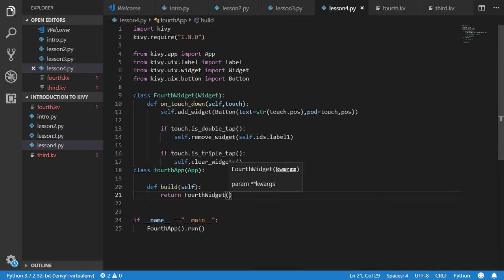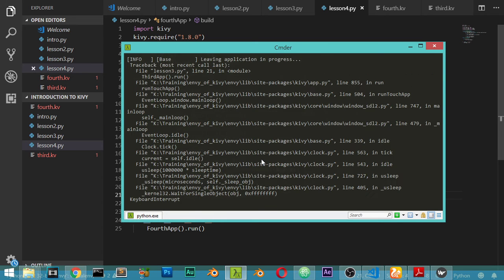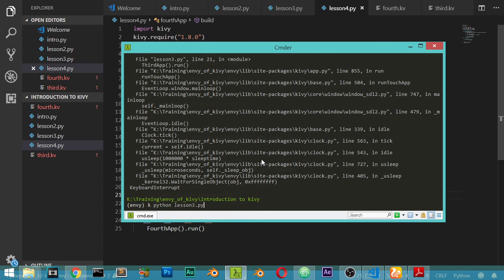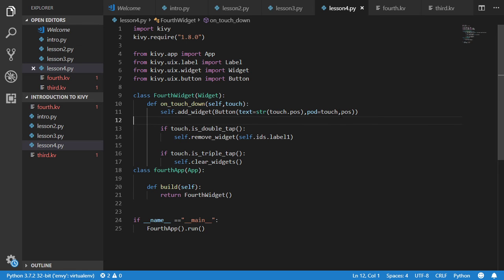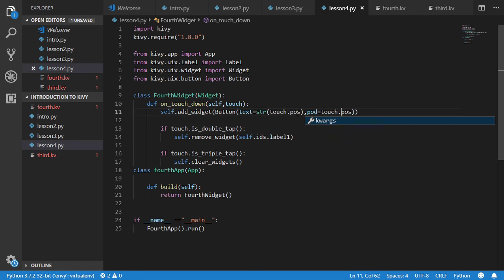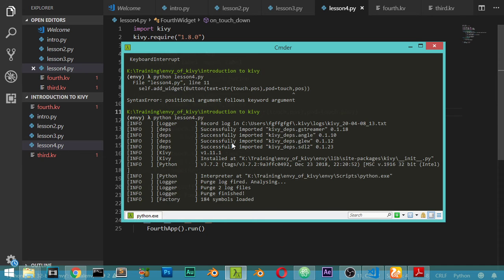So I think we are now ready for running the app so I will kill the previous one and type here lesson4.py. And it says here touch dot position, touch dot position we have button.